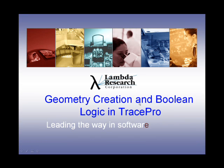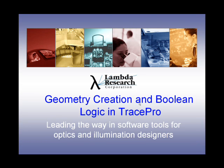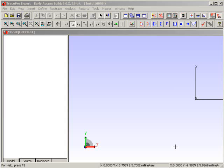This is the Geometry Creation and Boolean Logic tutorial for TracePro. In this TracePro video, we're going to look at using Boolean Logic to create new geometry.